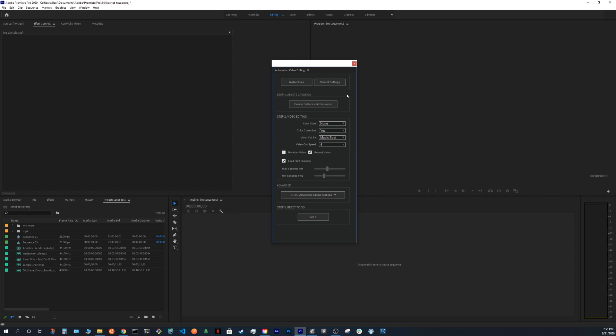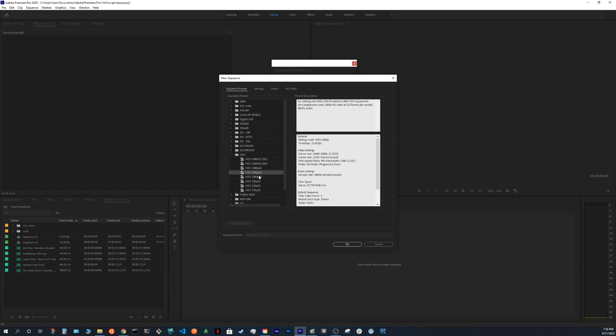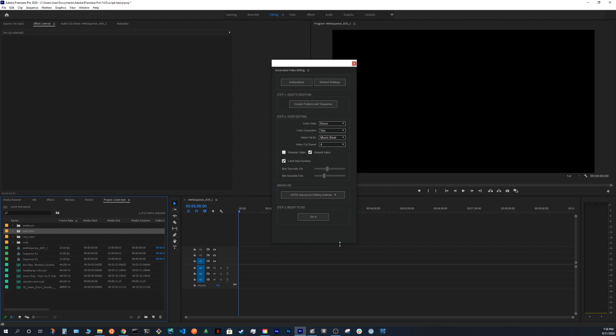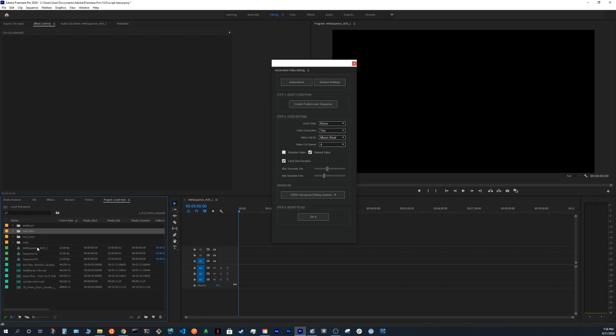You press on Create Folders and Sequence. And then you just choose the setting you want. You press OK. And you will see a new folder being created Music and Video and also we have the Sequence.